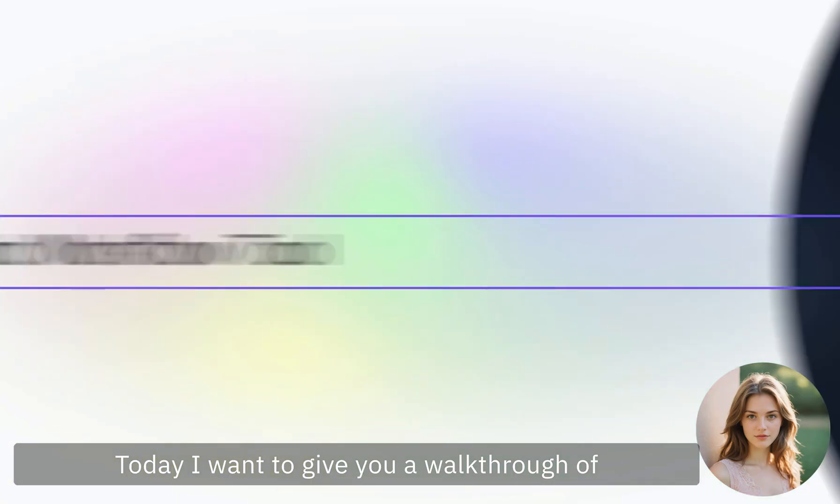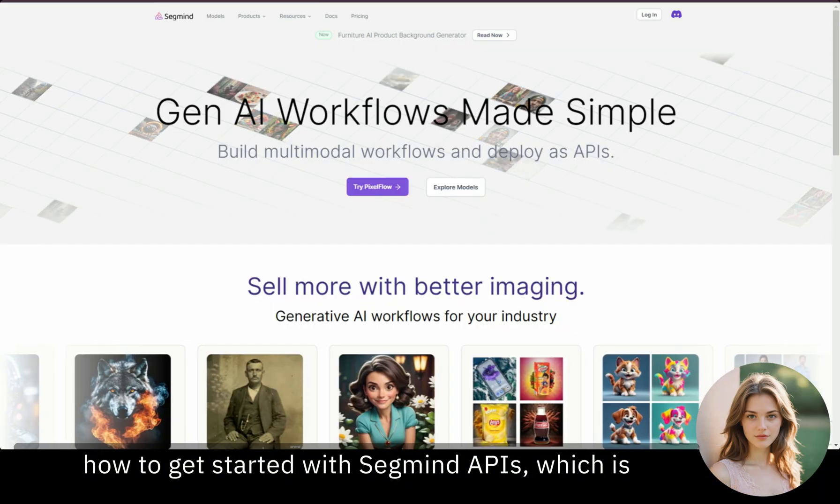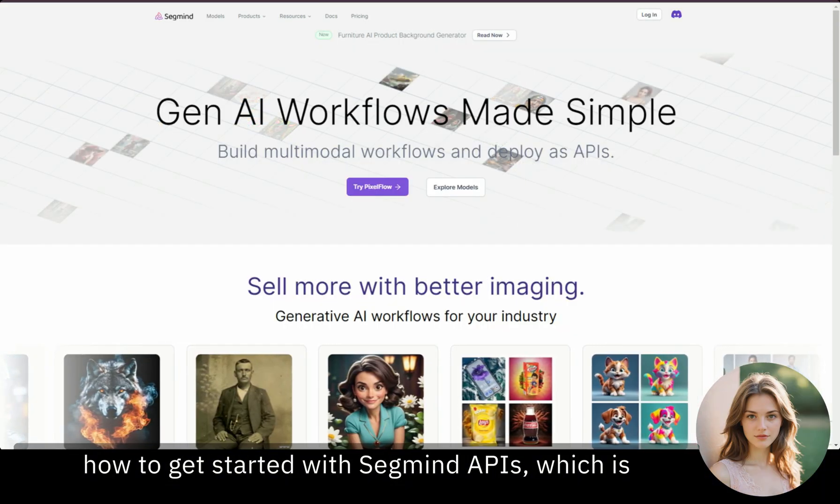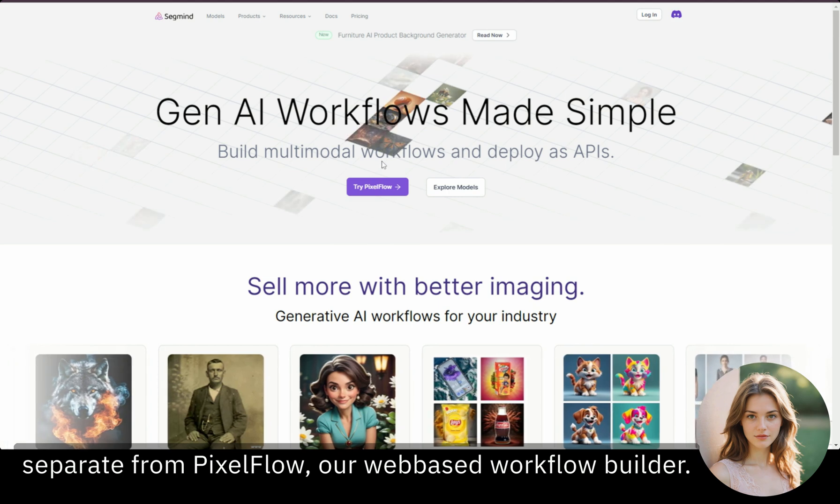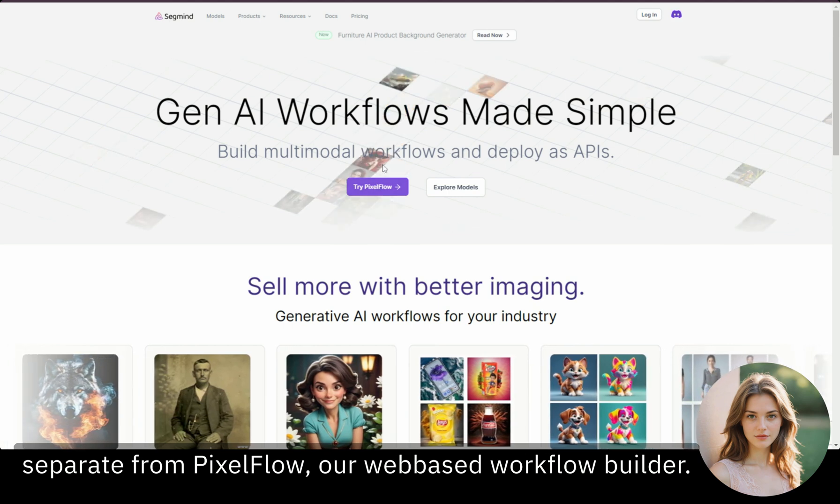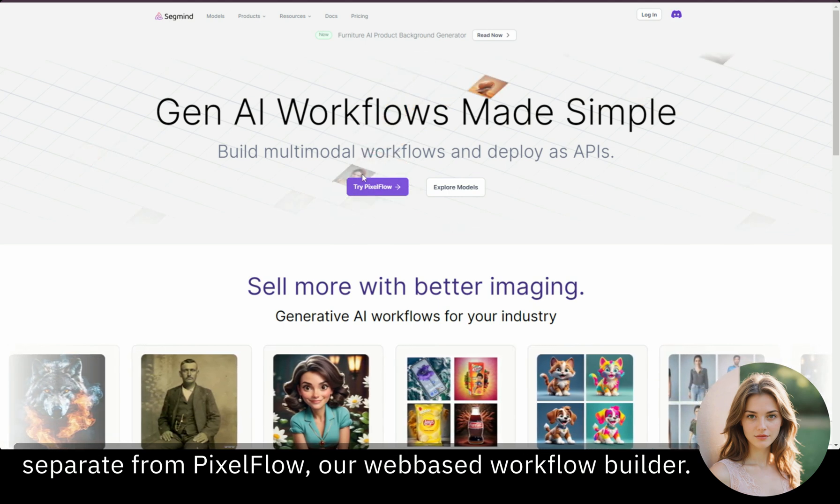Today, I want to give you a walkthrough of how to get started with Segmind APIs, which is separate from PixelFlow, our web-based workflow builder.